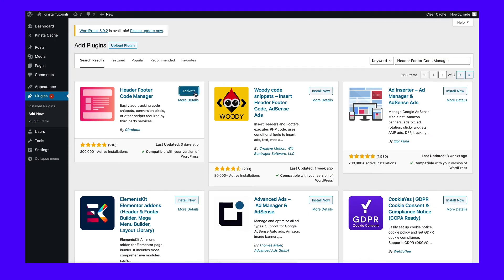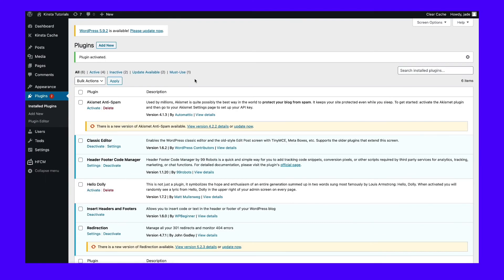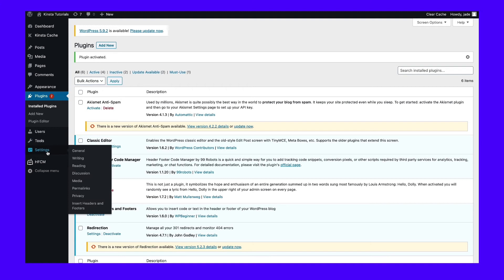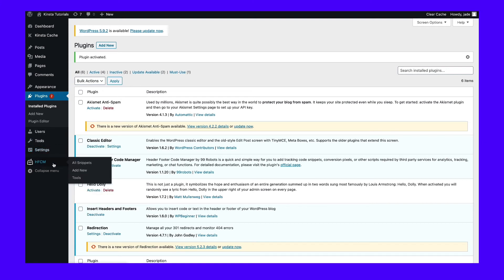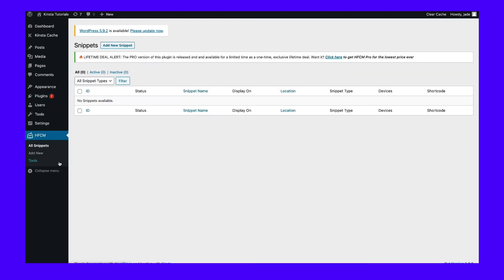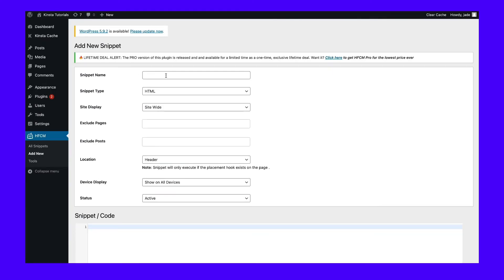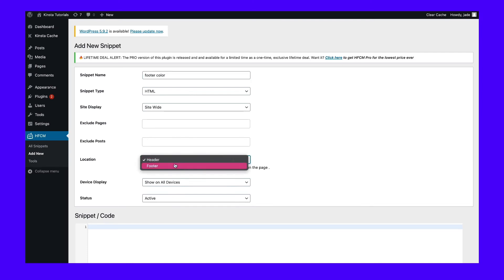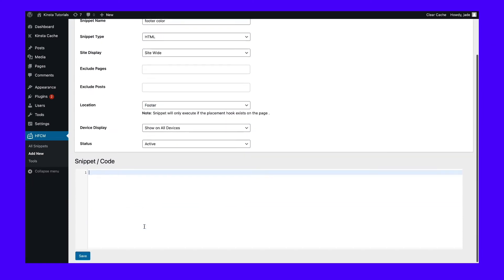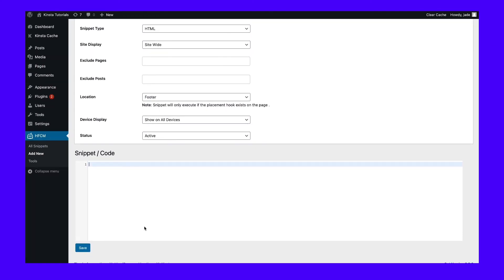To make this happen, install and activate the Header Footer Code Manager plugin. Once it's been installed, click on the HFCM tab that appears in the WordPress dashboard. Then name the snippet, choose where you want it displayed, and set the location as footer. The most important part is the snippet code field, which you will fill in with whatever code you want.